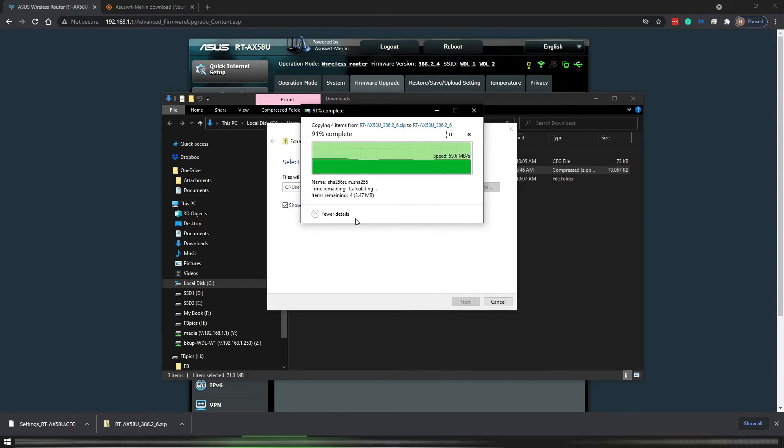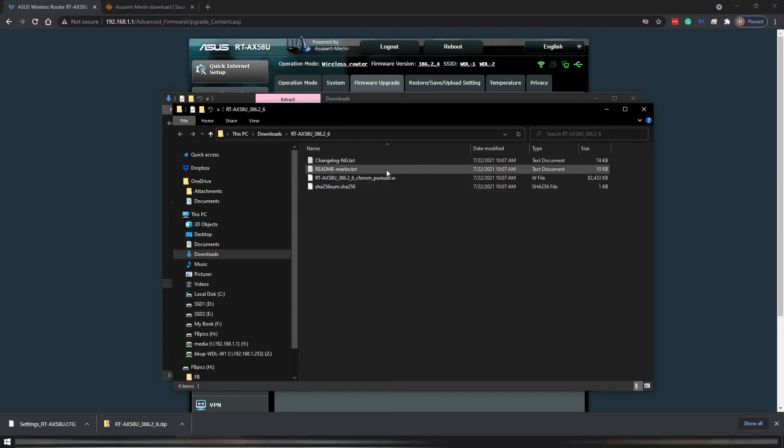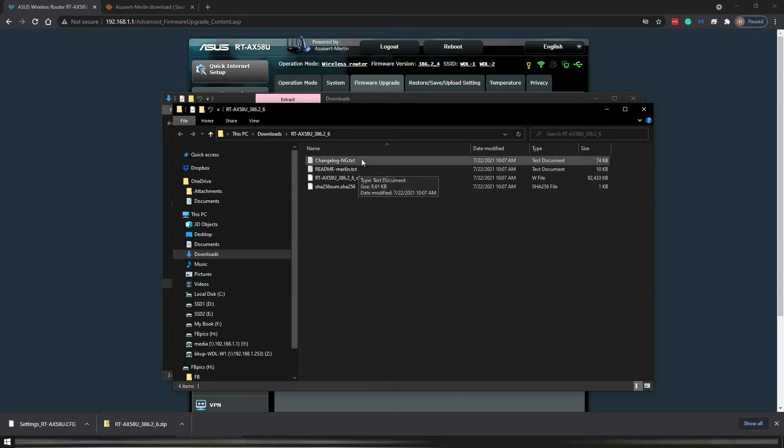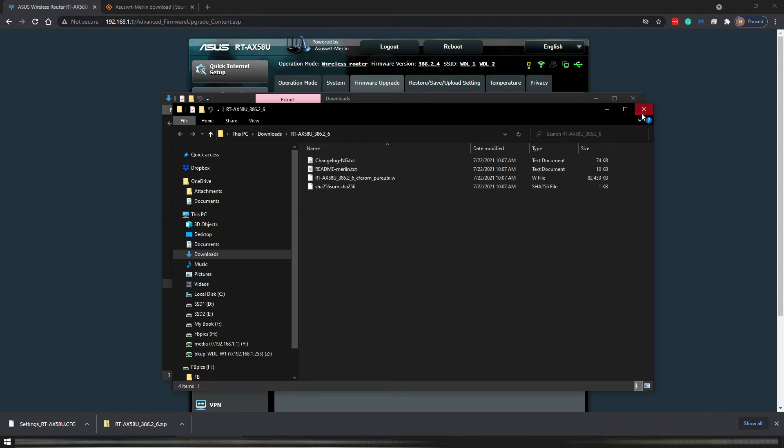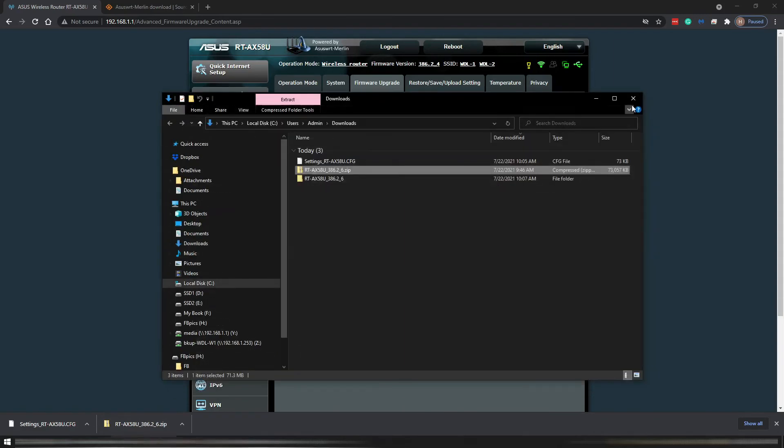So we unzip that or extract all. So we are extracting it. I just extract it in the same folder in my downloads folder and you see all the files here. You can look at the readme file and the change log and so on if you are inclined to do so.